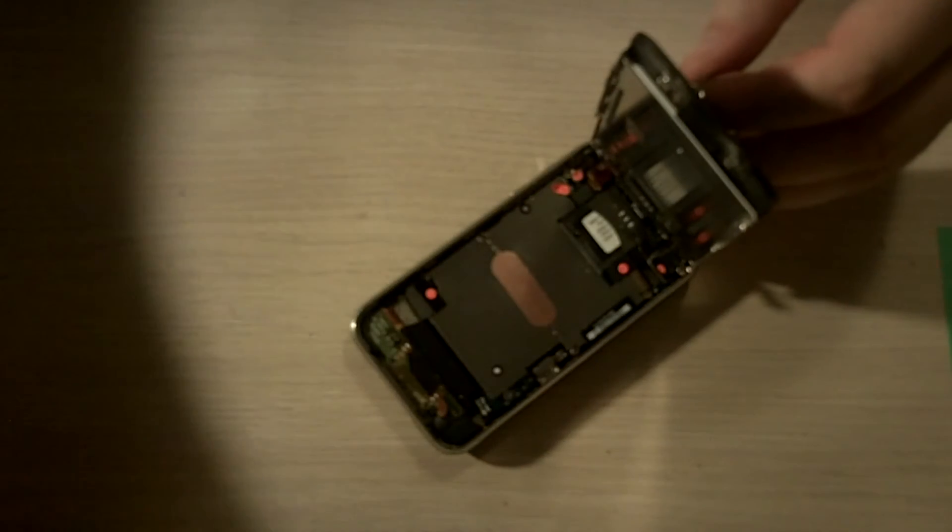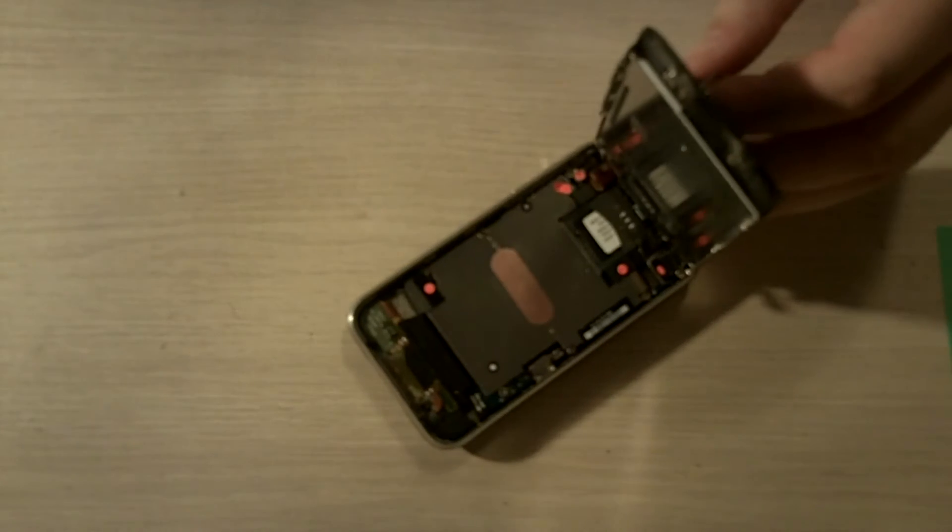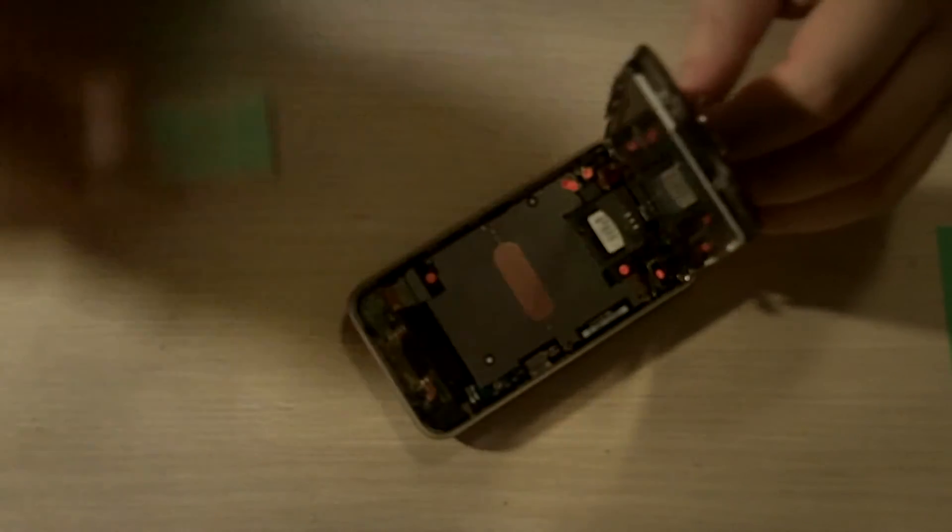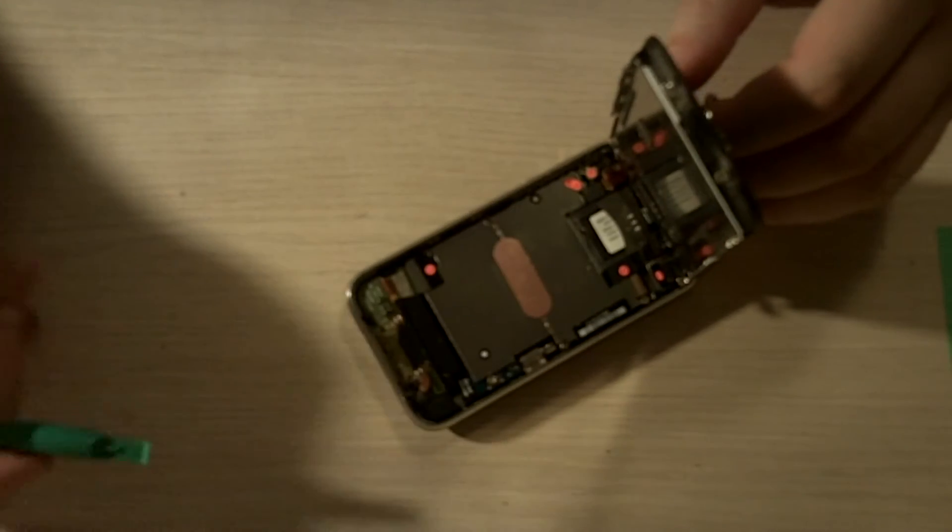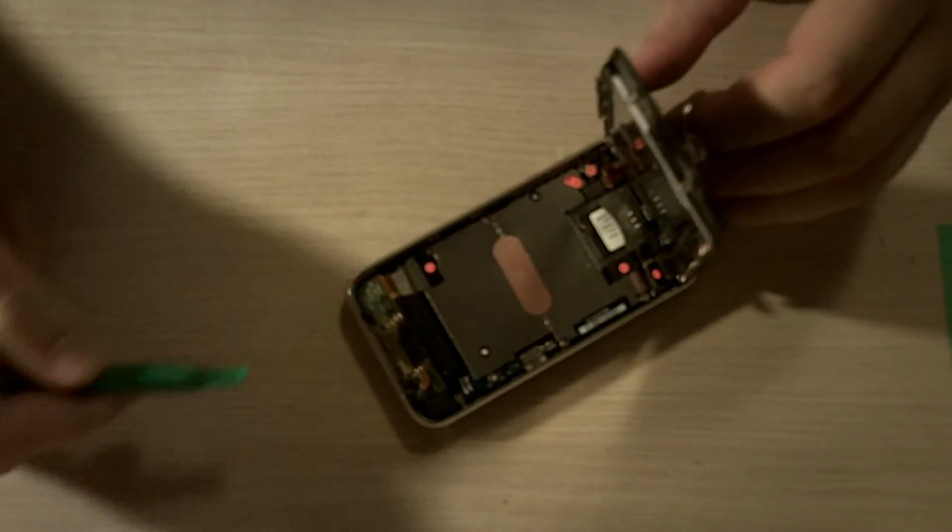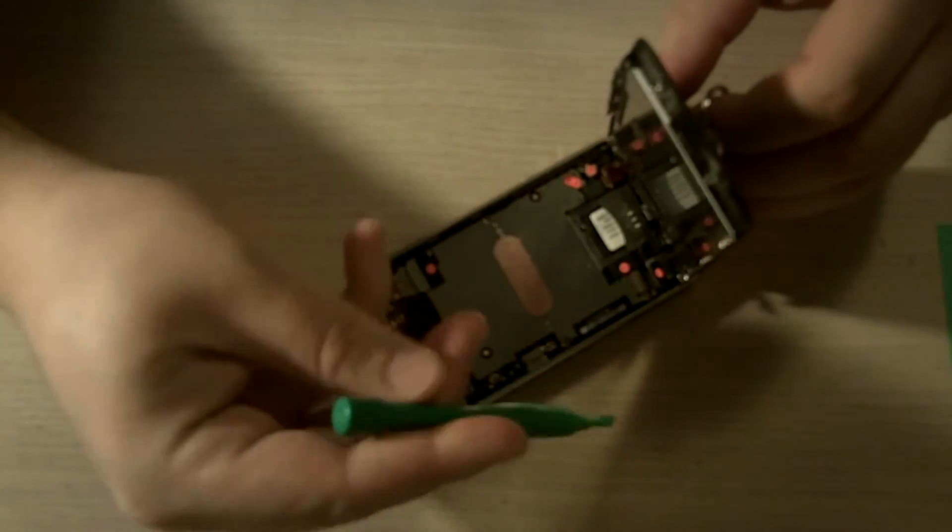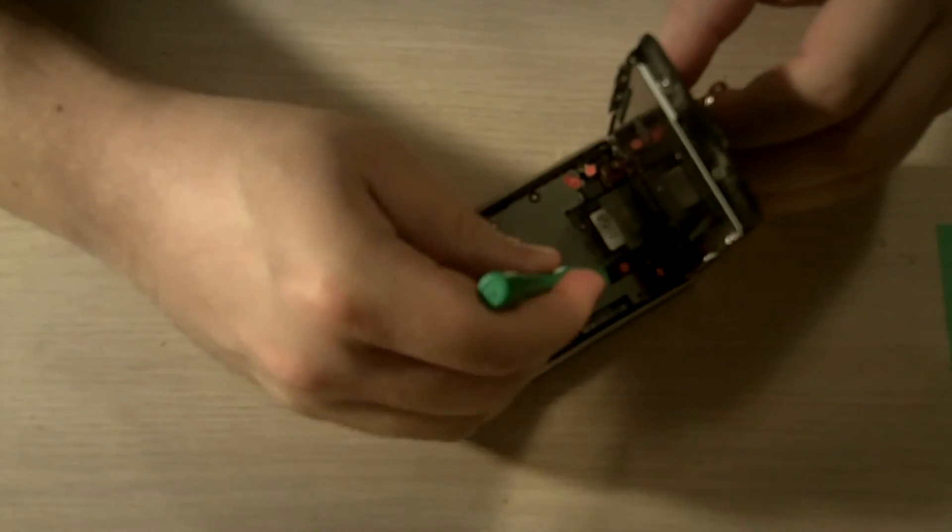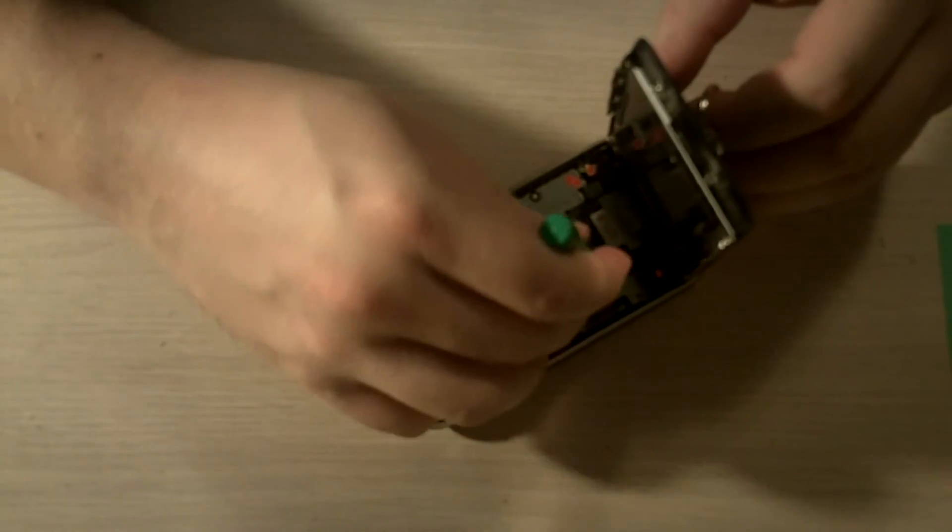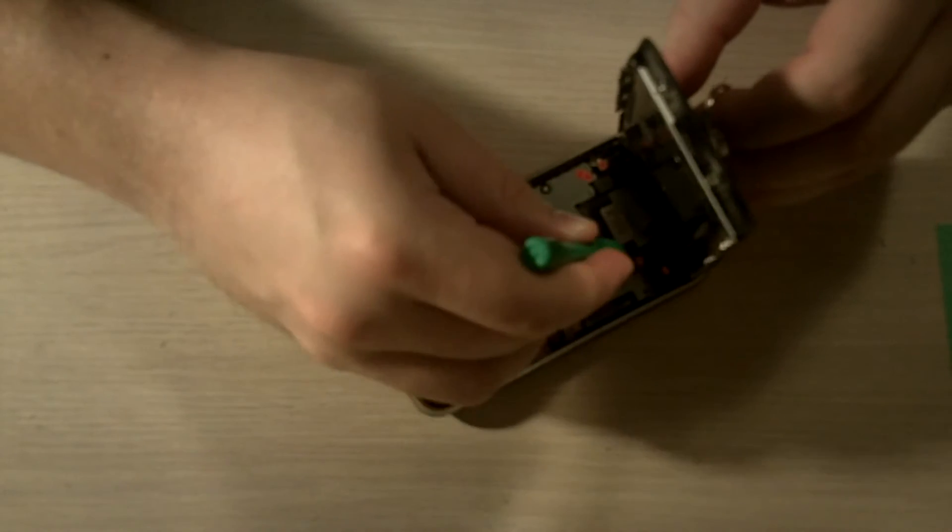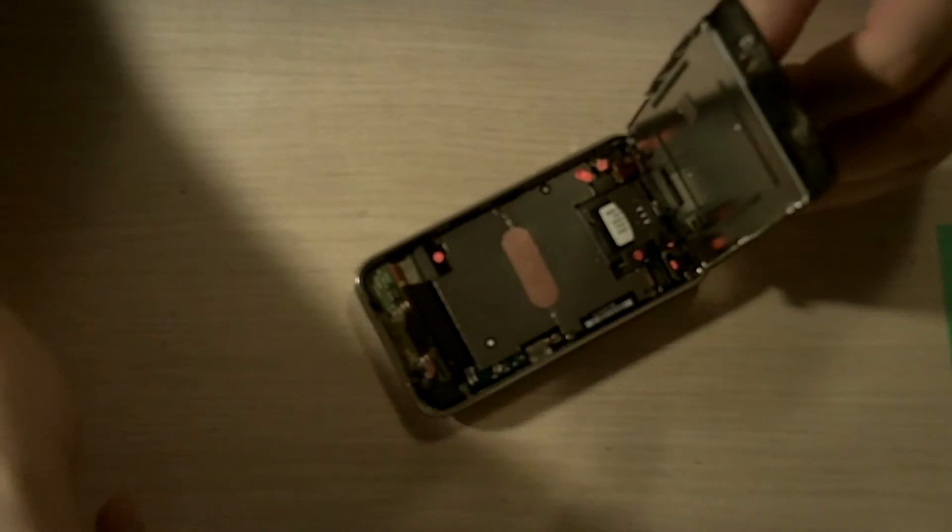So, I'm going to use one of our pry tools here. Since number one's already detached, I won't show you that. But number two, just going to pop it up.